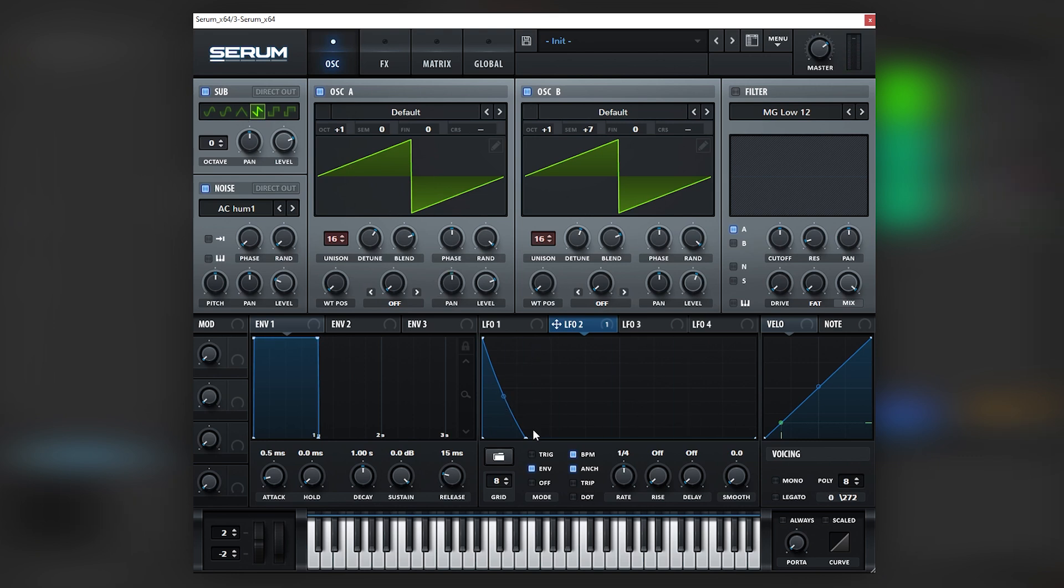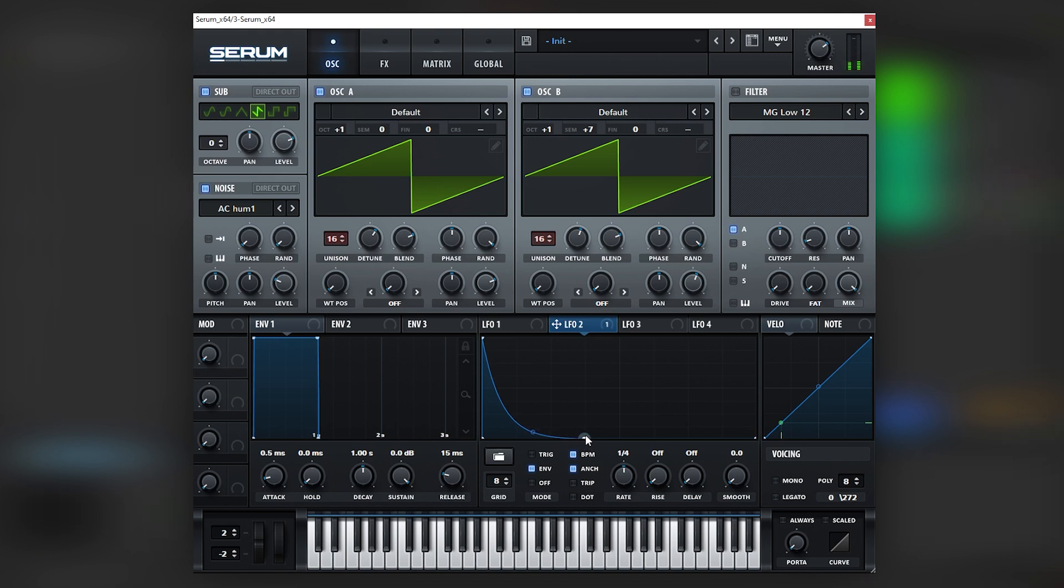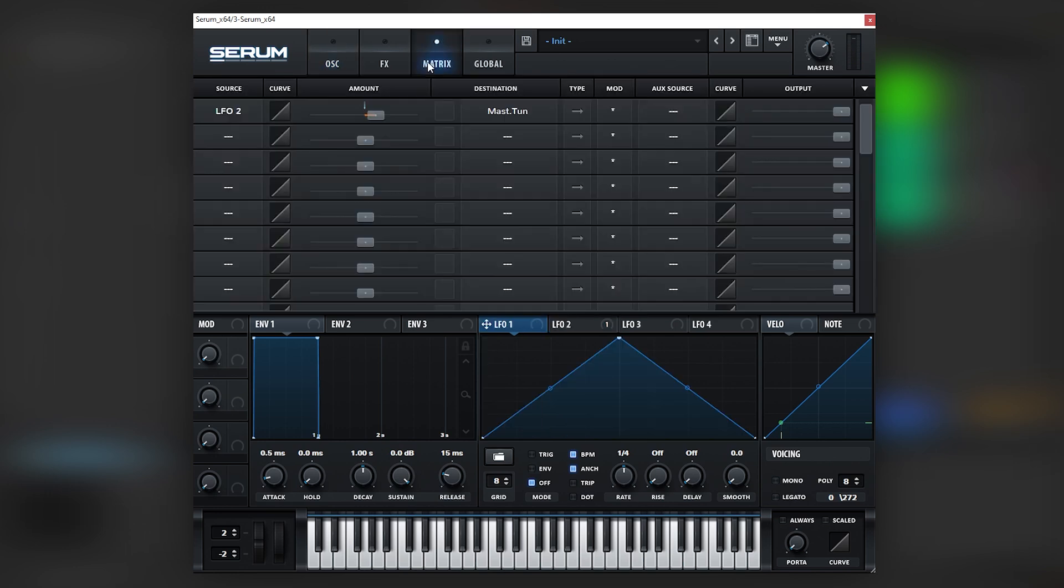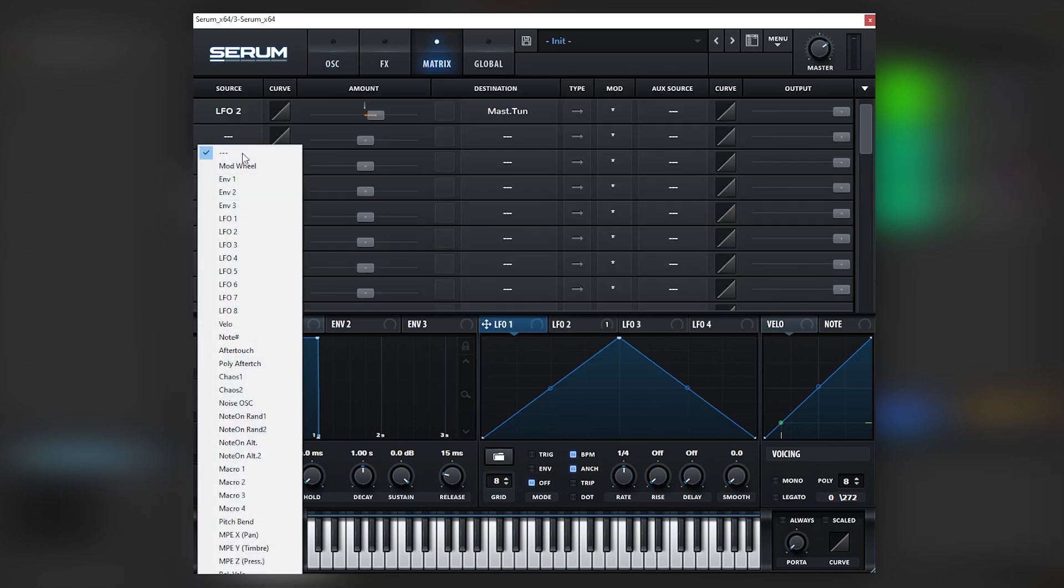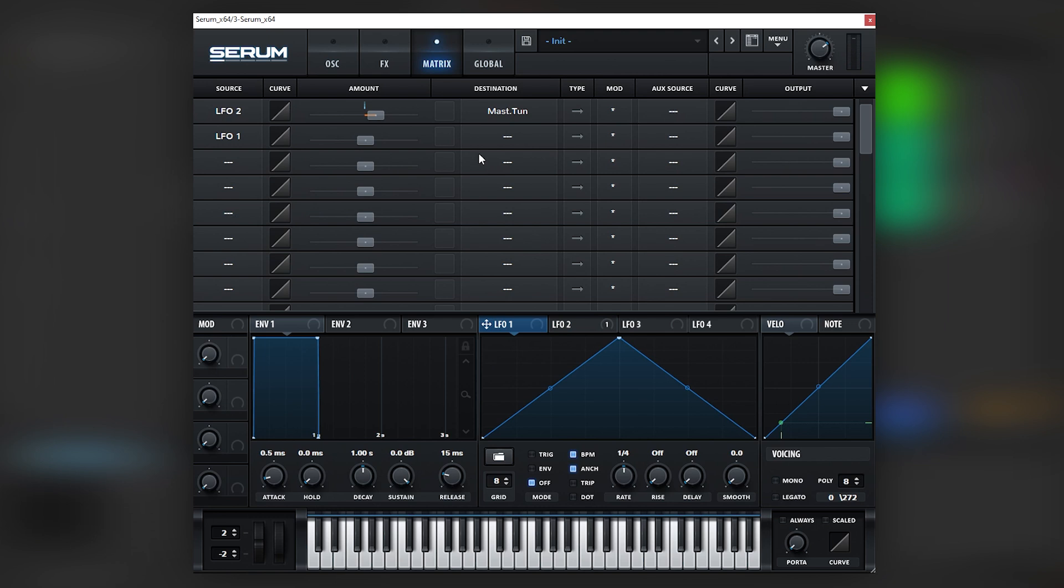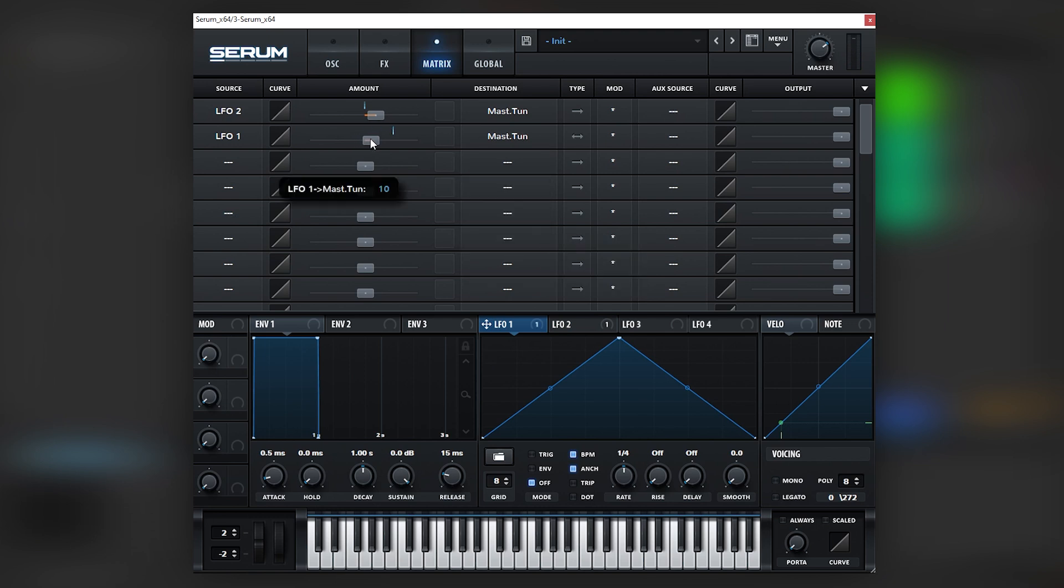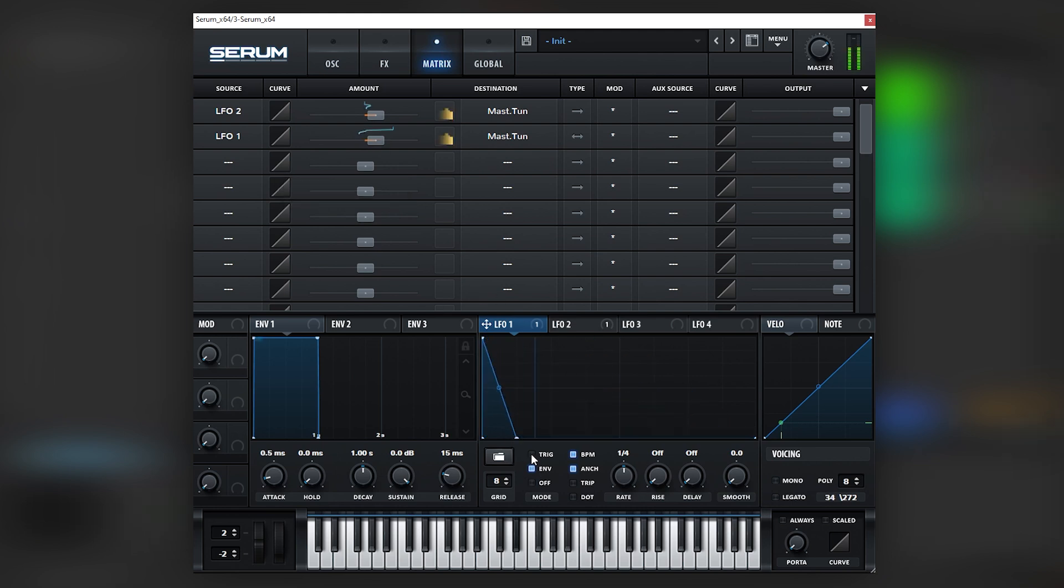And then we're going to make the main pitch envelope, which is going to be something like this. And then we're going to add a second pitch envelope that is going to add a type of laser effect to the sound. So we're going to, again, use the same modulation and then just make this very, very short.